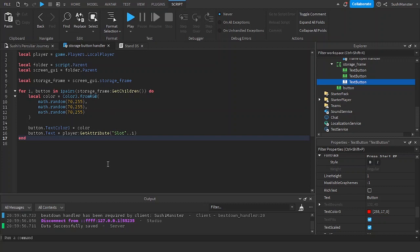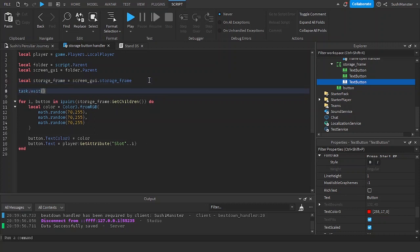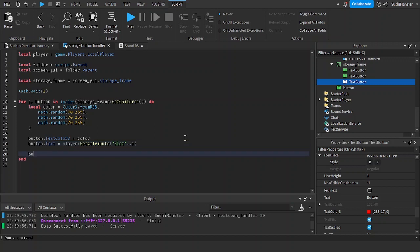The problem is it runs faster than the script gets the data, so you need to wait one or two seconds to let the script handle the data. This might be a problem for players with really high ping, but let's wait two seconds. Now let's do 'button.Activated:Connect(function())' — when the button gets activated you want to switch with the current stand.